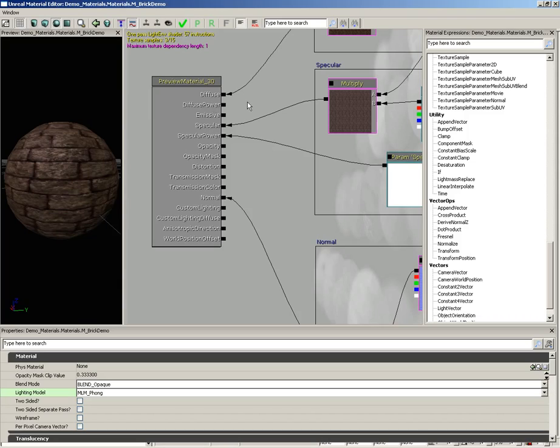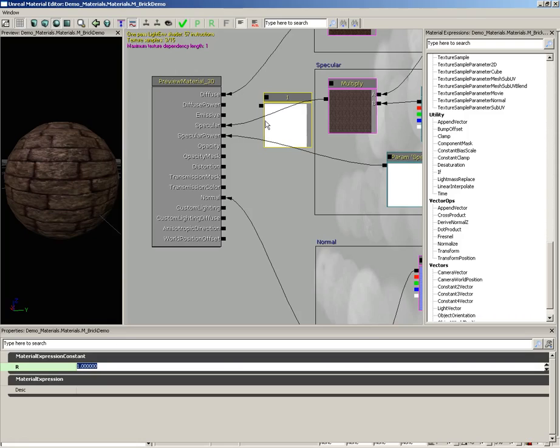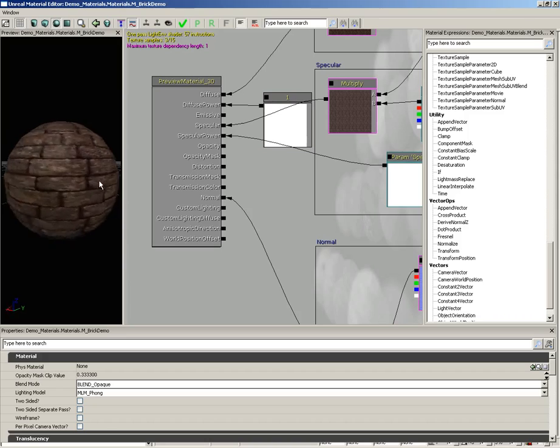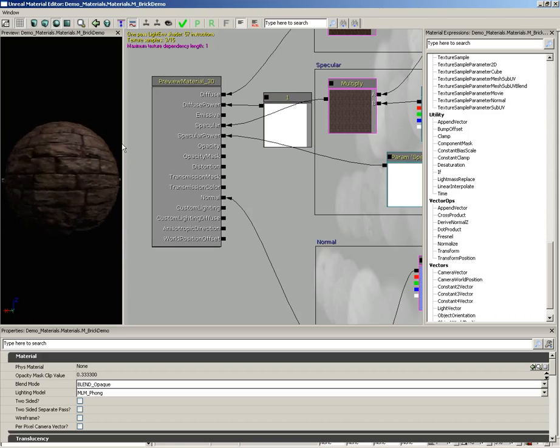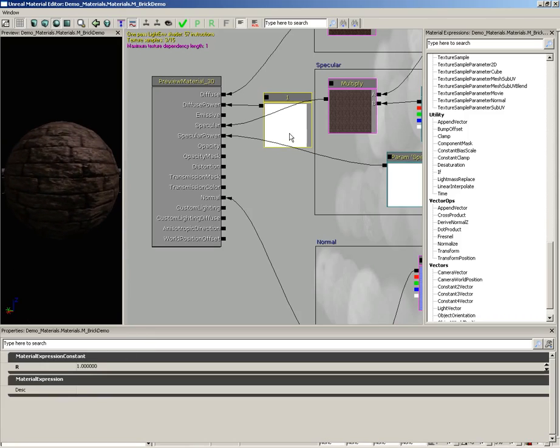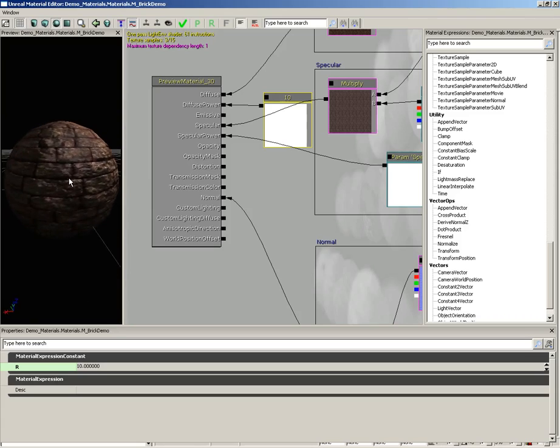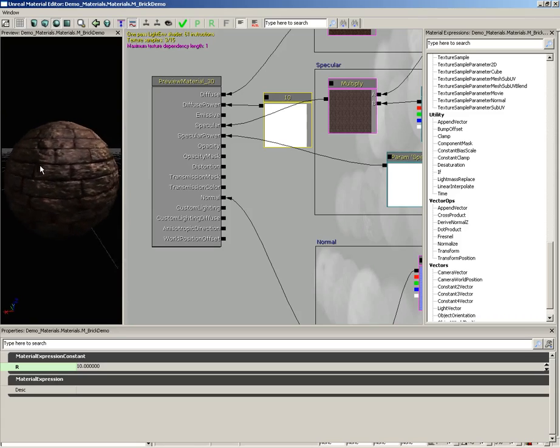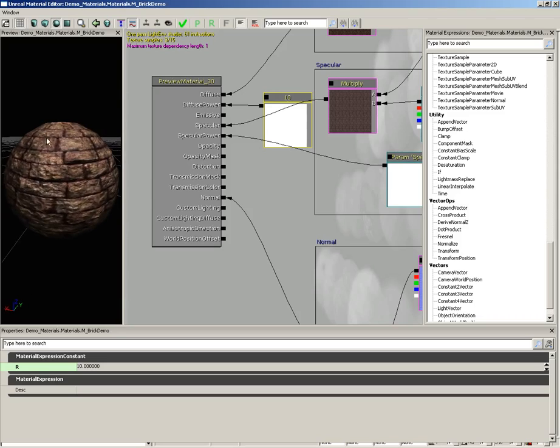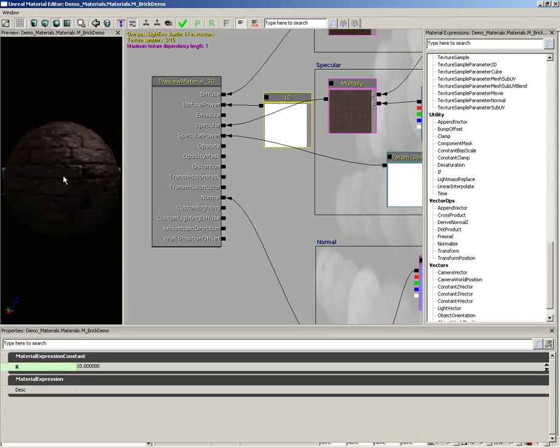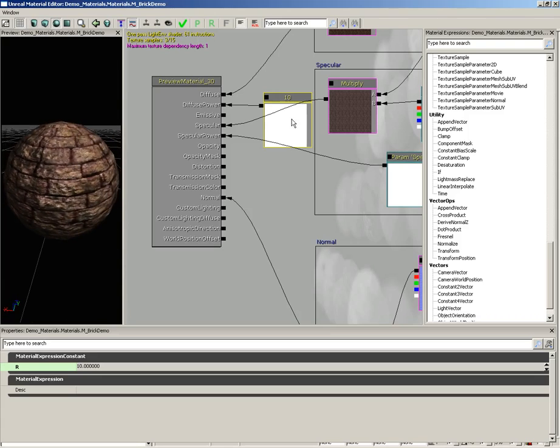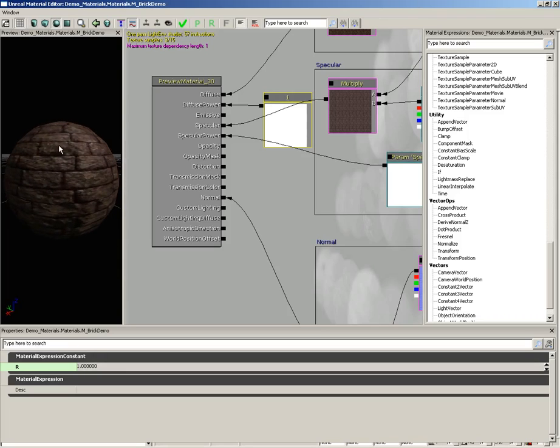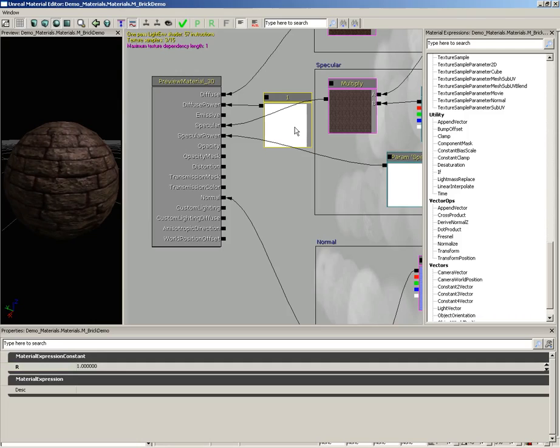Now this one I can demo fairly easily. I'm going to hold down the one key and left click here in space and that's going to create a constant expression. A constant just holds a single value. I'm going to set this value to one and plug it into diffuse power and nothing happens because one is the default. But if I change this value to say 10, you'll notice that we're getting a much larger shift between our darks and our lights. So now I have much more dramatic lit areas quickly leading off to darkened areas.